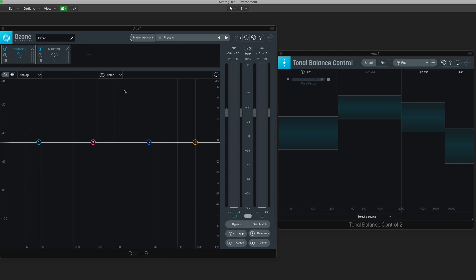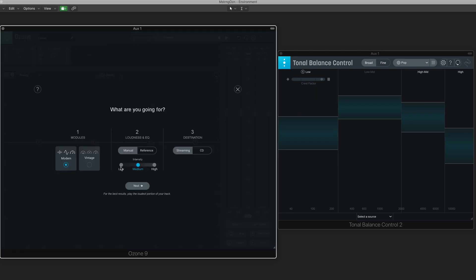I've got Ozone on my main output and it's followed by the Tonal Balance Control. I'm going to start with Master Assistant, choose the Modern module, go for medium intensity, and select a streaming output. Let me hit next and I'll preview a little bit of it as it's analyzing so you'll get a sense of the track.